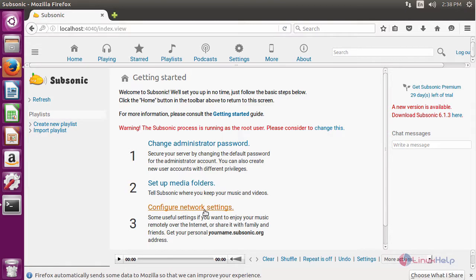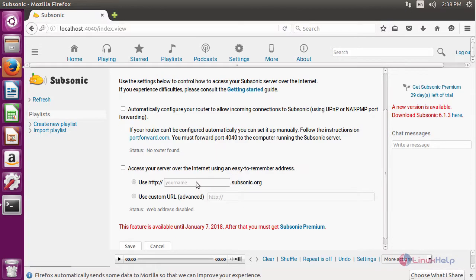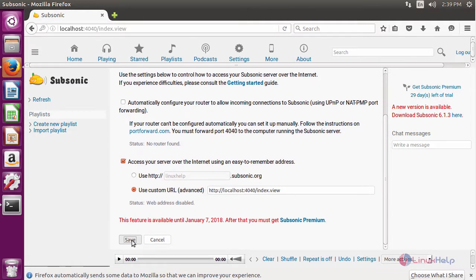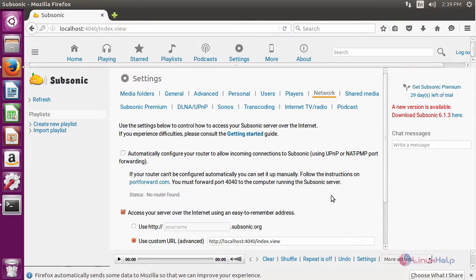Now we are going to configure the network settings. For that click network settings. In here give your URL. After giving the URL click save. Now network configuration successfully completed.